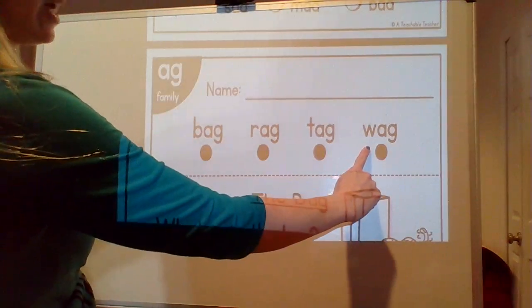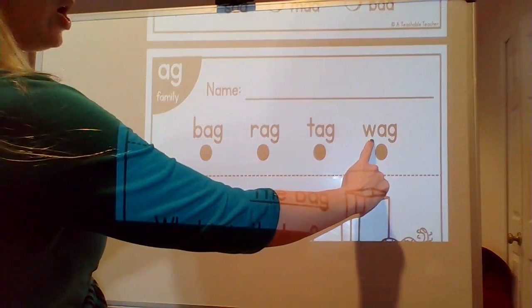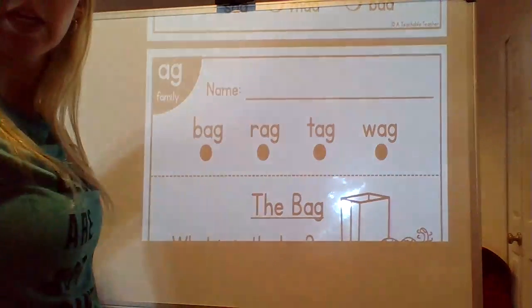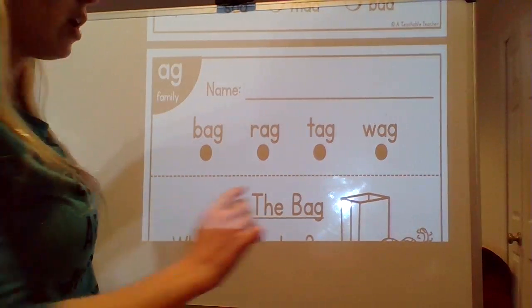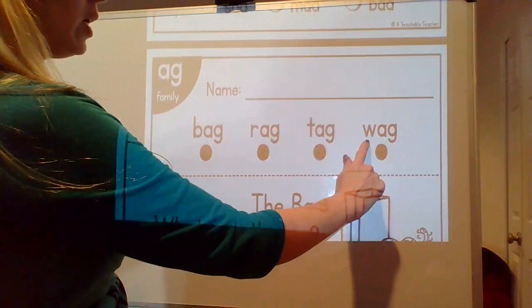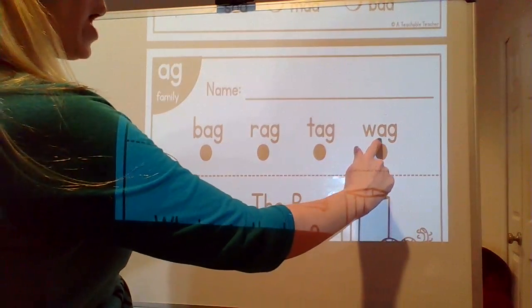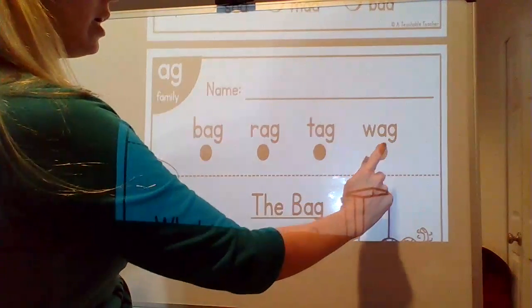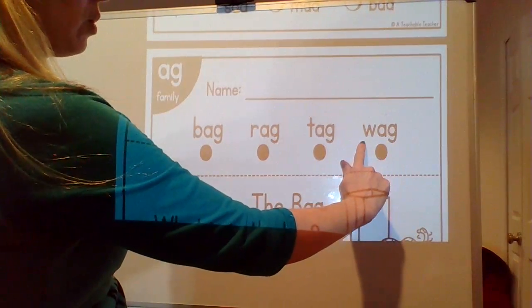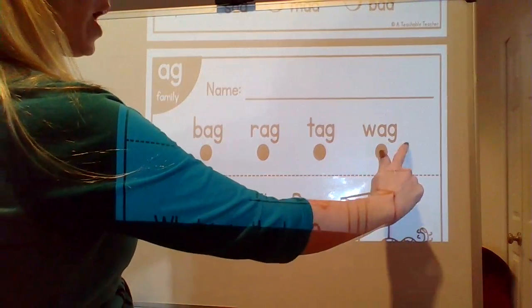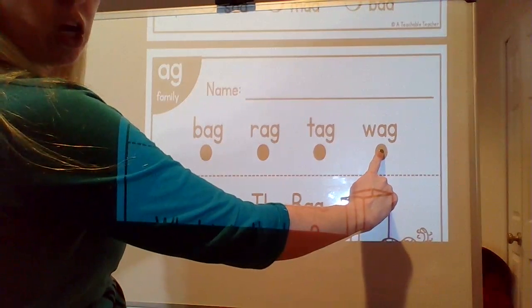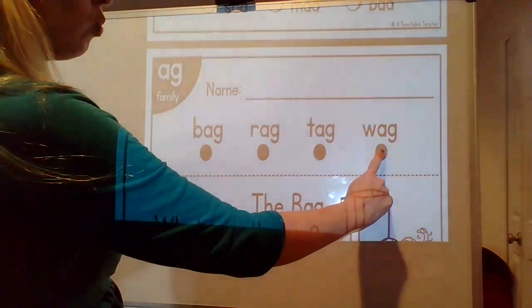Last word, the sounds are w-a-g. Let's sound it out. Wag. What word? Wag. I saw the dog wag his tail.